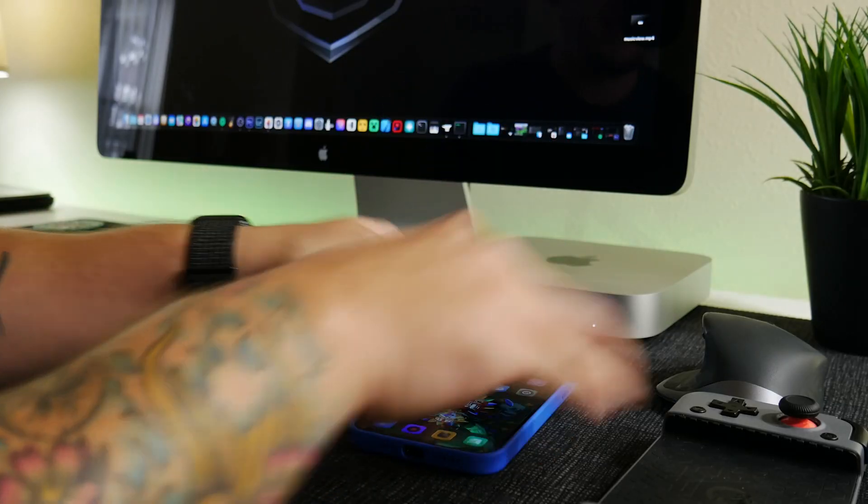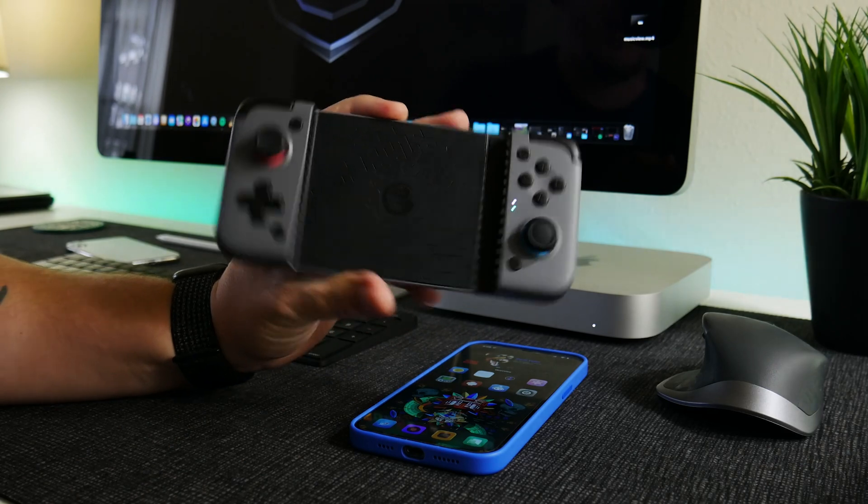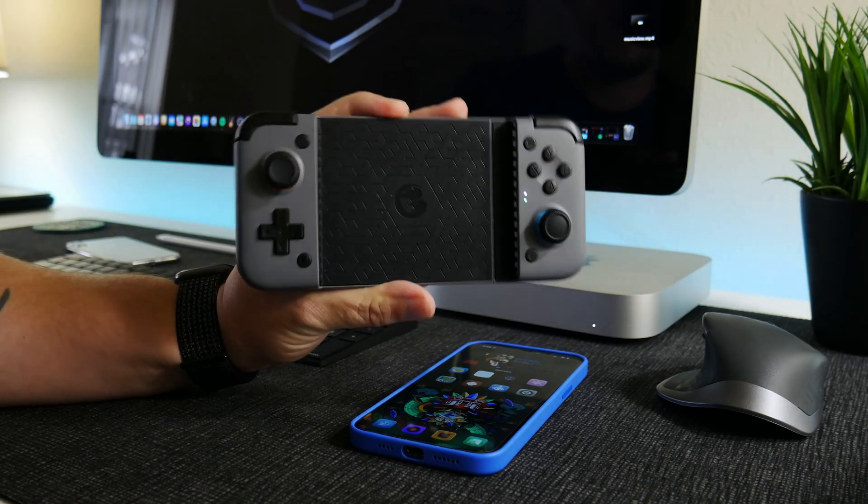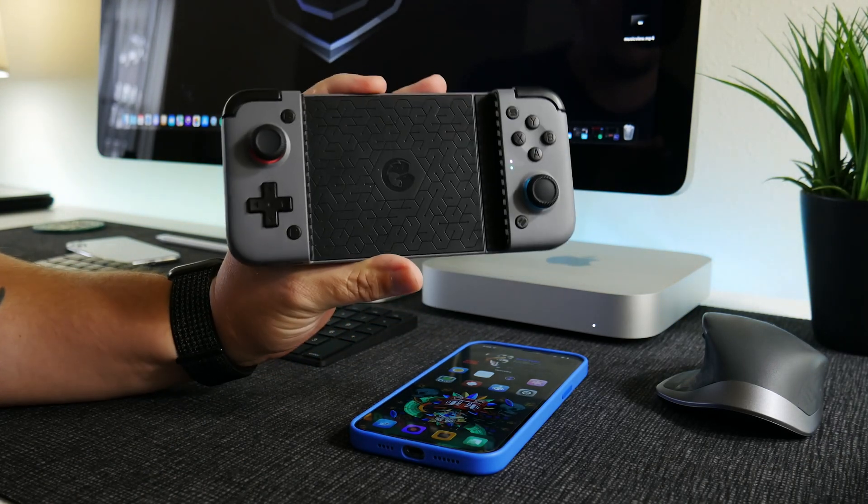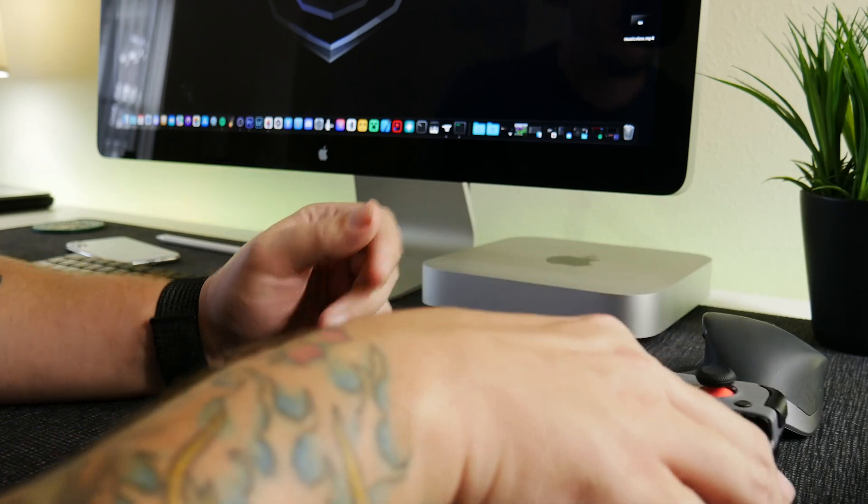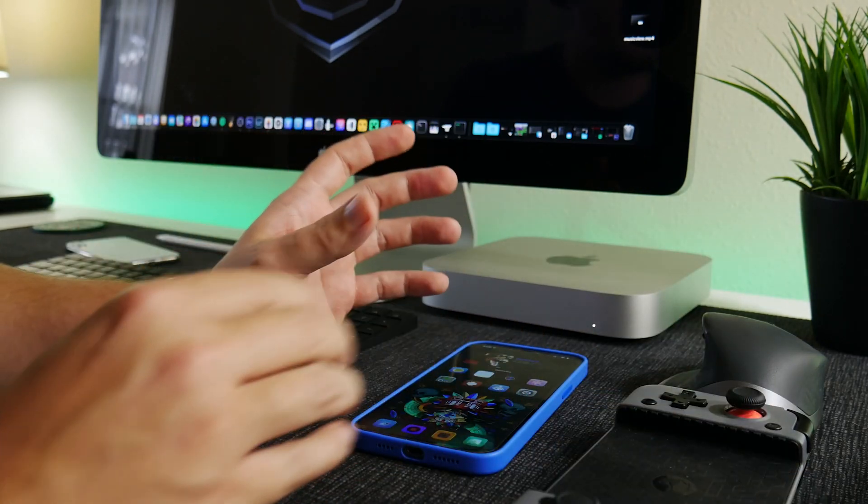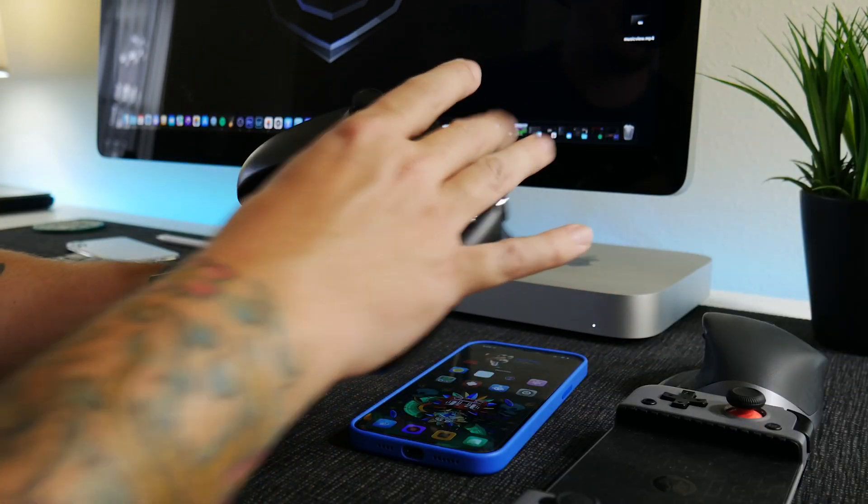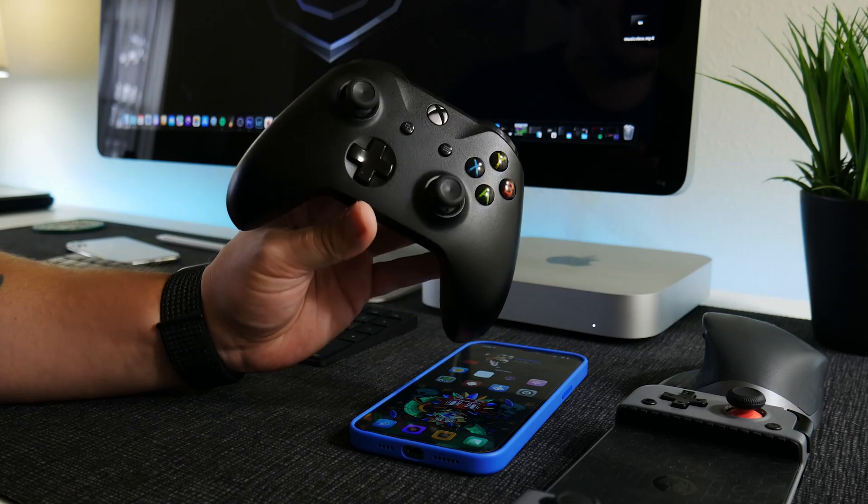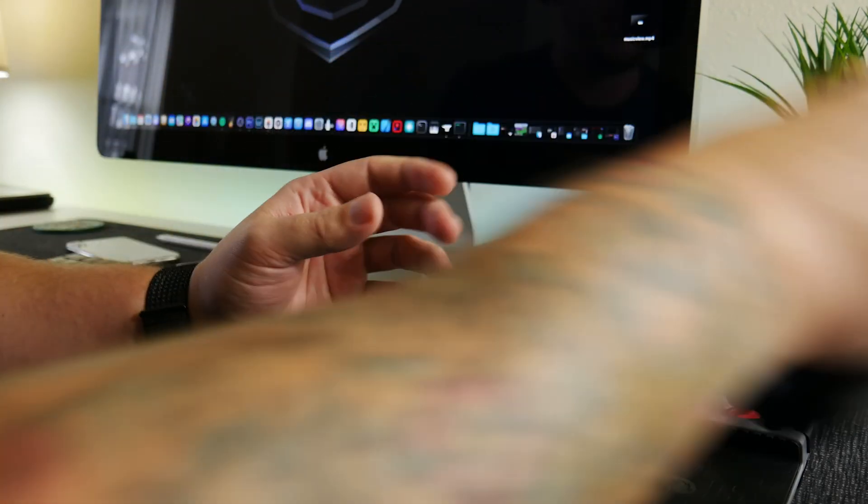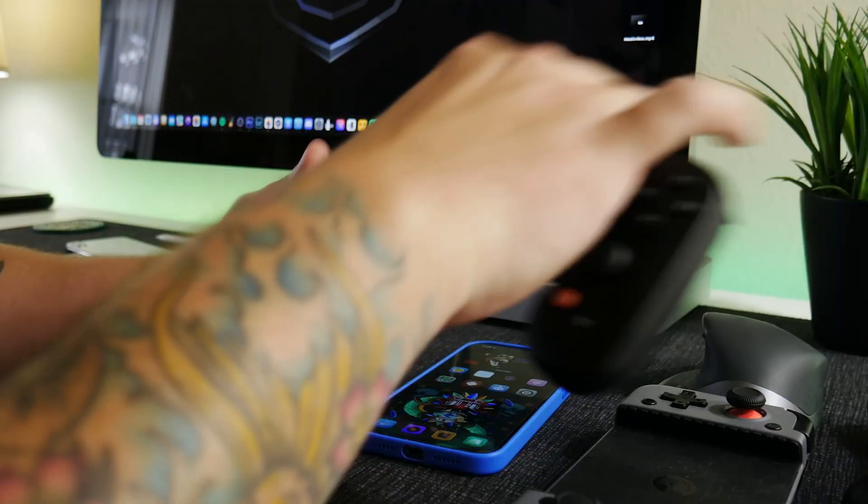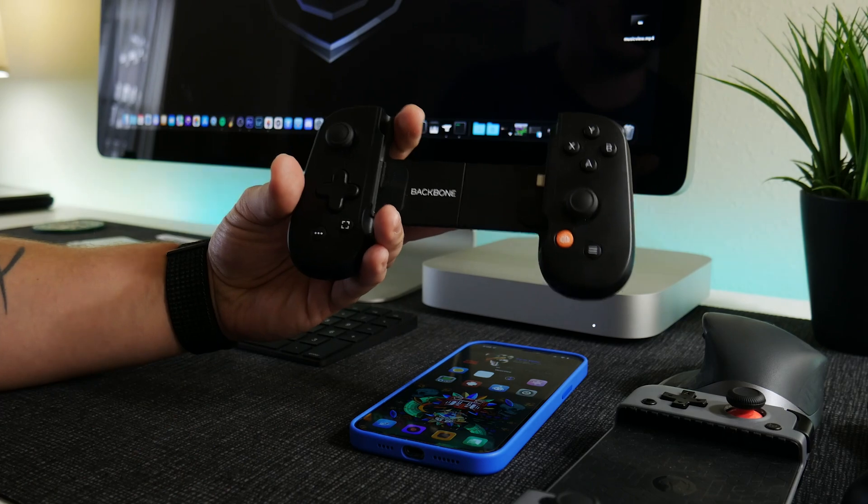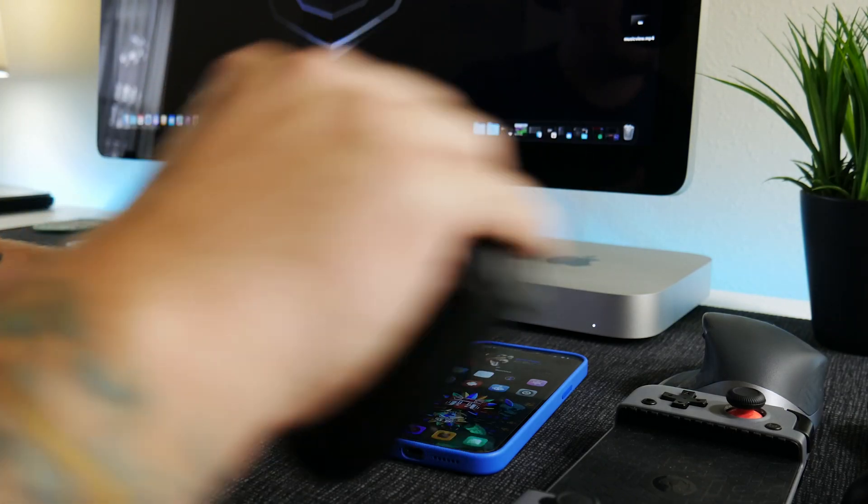Now I'm going to be using the GameSir X2 in this video. I did do a full review of this controller, link is in the description. It's pretty awesome, but just take note that you can use pretty much any MFi supported controller like you could use your Xbox controller, you could use your PlayStation controller, you could use Backbone, you could use all these controllers to play GameCube games on your iPhone.